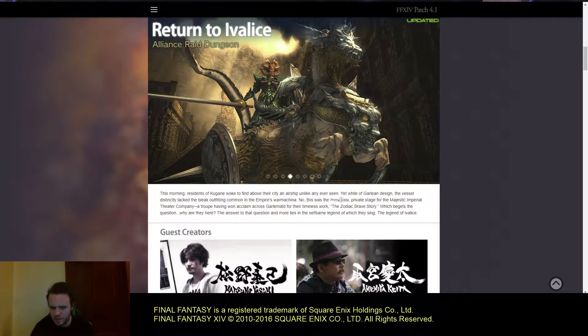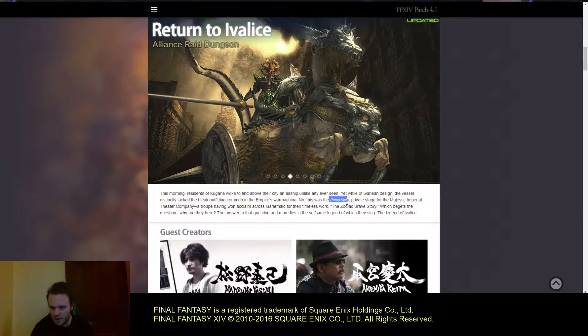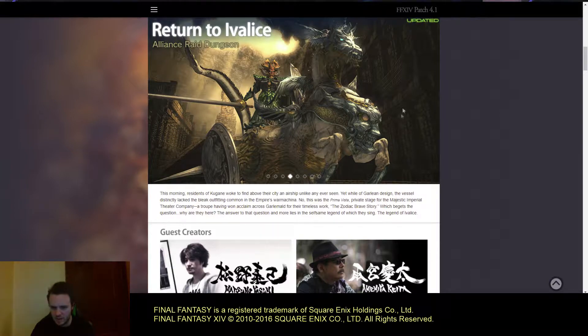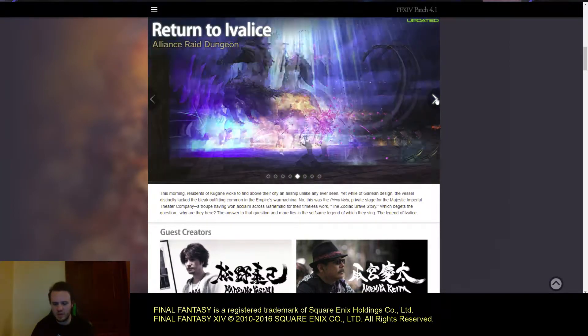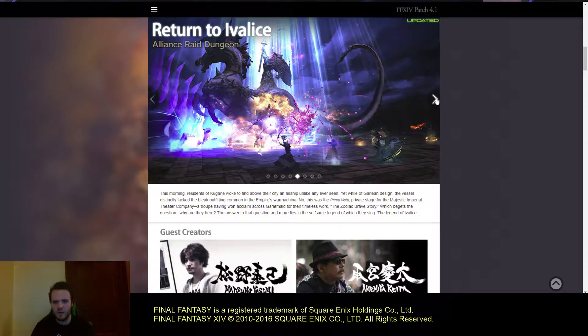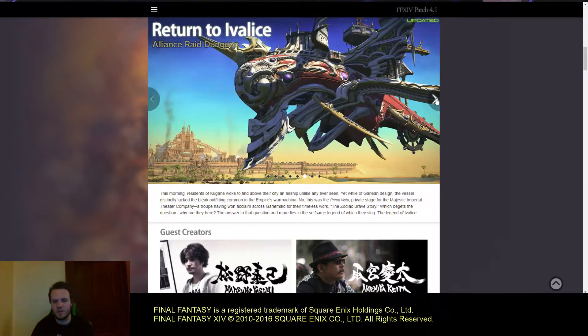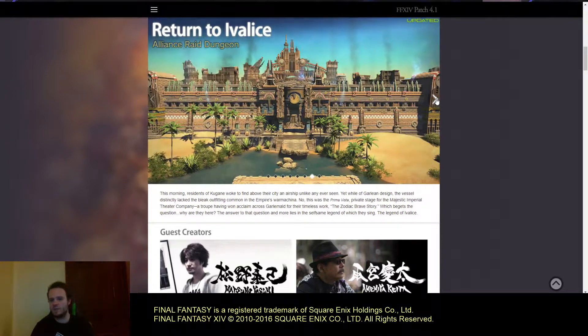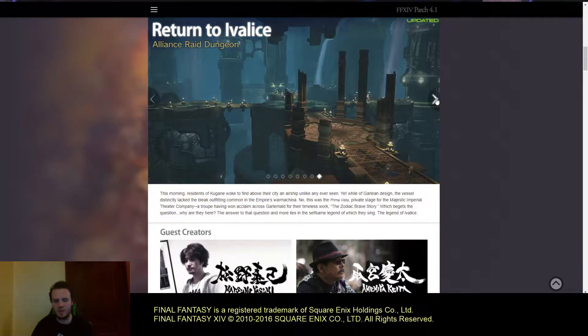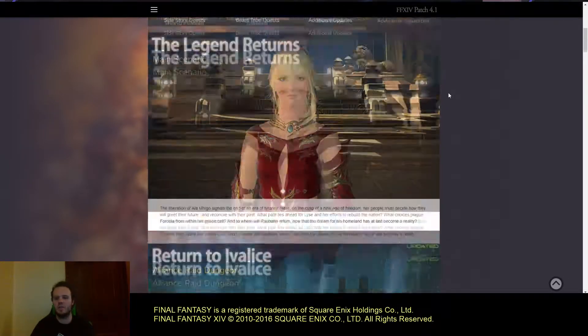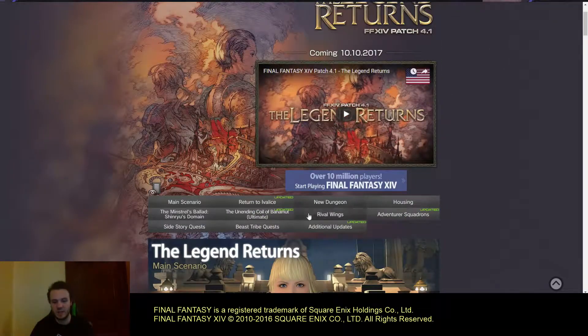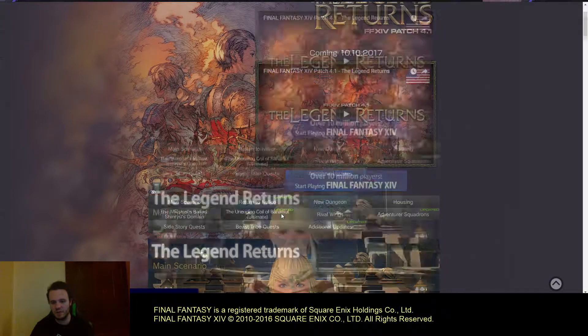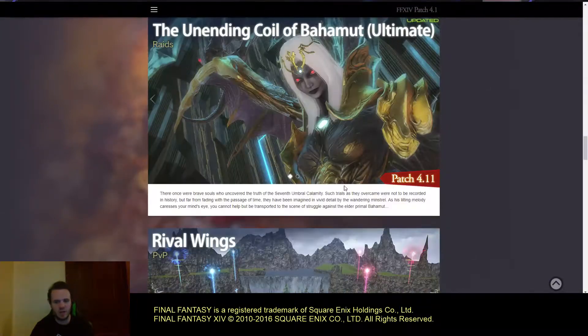They're saying it might be Prima Vista. I think that might be what the boss is. It's going to be in a theater. I wasn't originally going to cover this but I found out they updated the website itself with more photos.